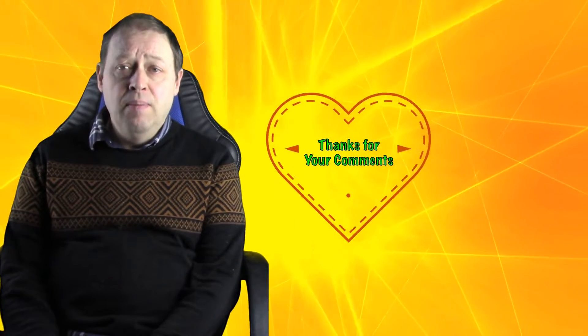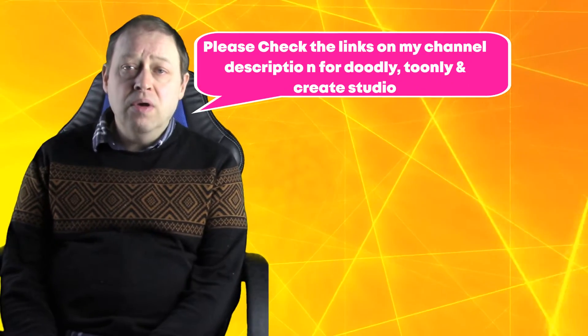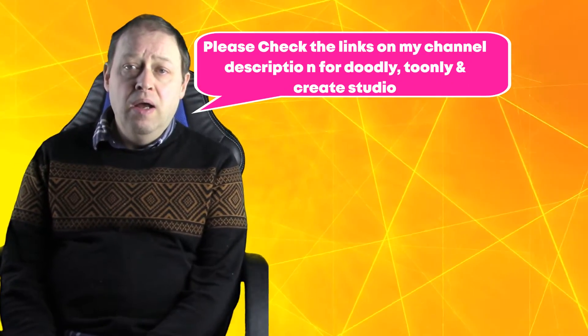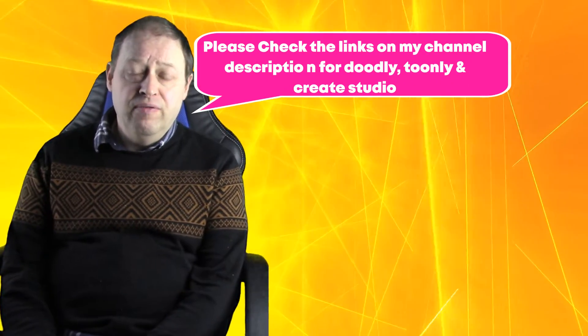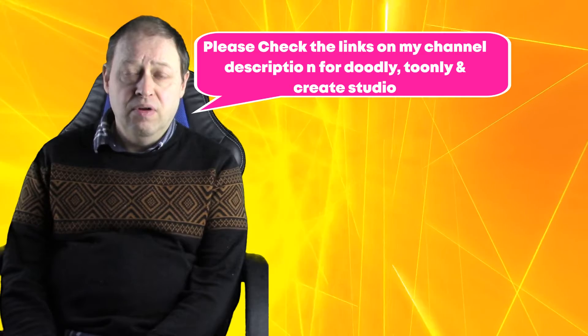I'd like to say please check out my channel description for Toomley and Doobly and Creative Studio links. You can have a look at them, peruse them. If you want to buy them, you can buy them through those links. Please feel free to have a look at them.